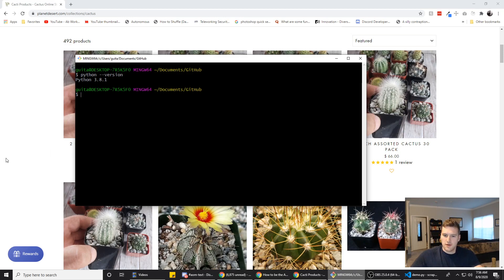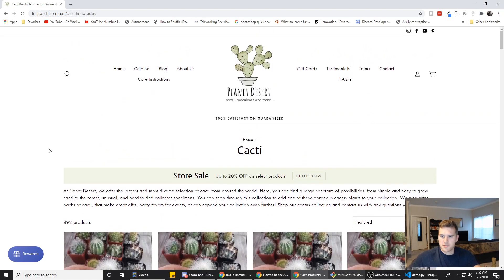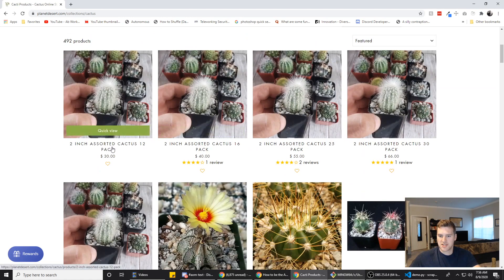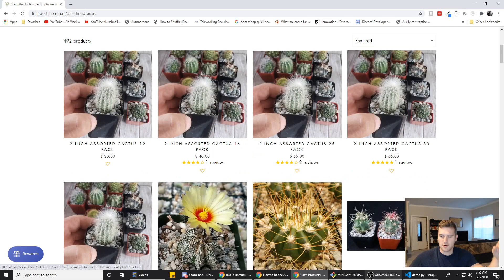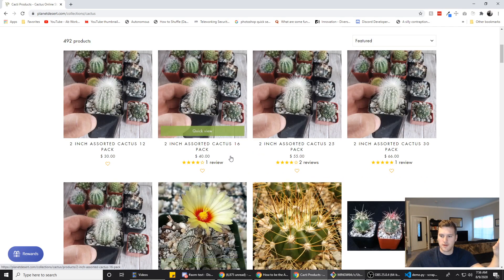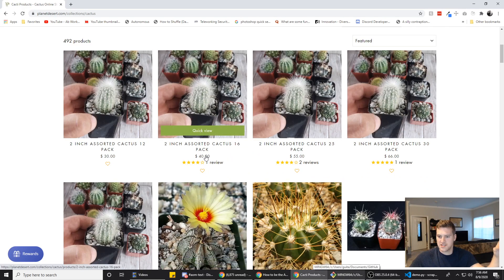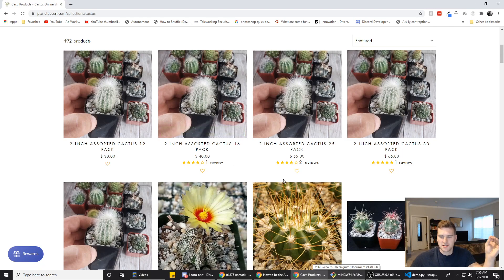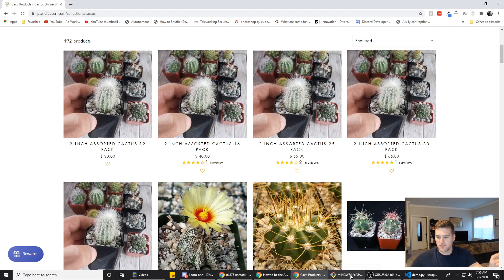So we're gonna be scraping the website planet desert. We just want to get the titles and the prices in our little freelance scenario. We need to put these in a CSV for a guy. He wants to make sure his cactuses are competitively priced, so he's doing some market research.